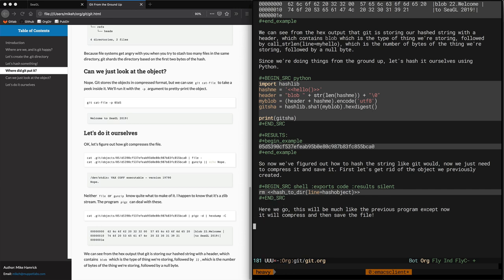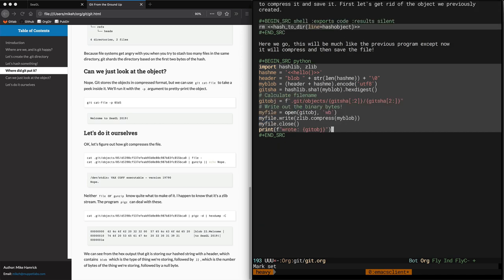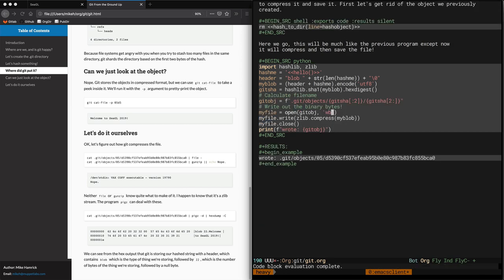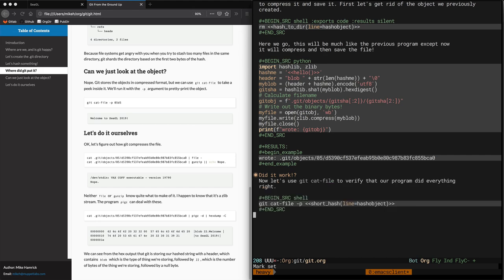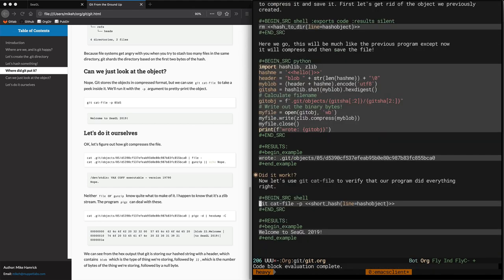Okay, so now we're on the final stretch of the document. This is the last Python script that calculates the hash and writes it to disk, which it just did. Now we verify that git cat file can read the file that we just wrote. And spoiler alert, it can. So that brings us to the end of the document.